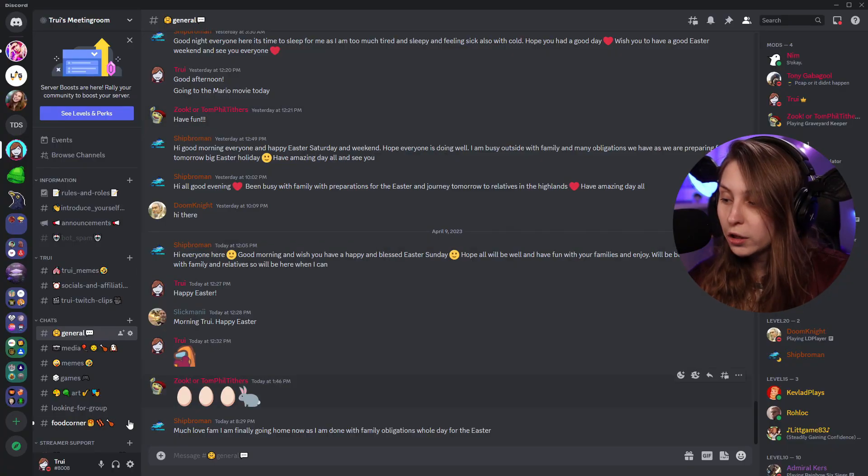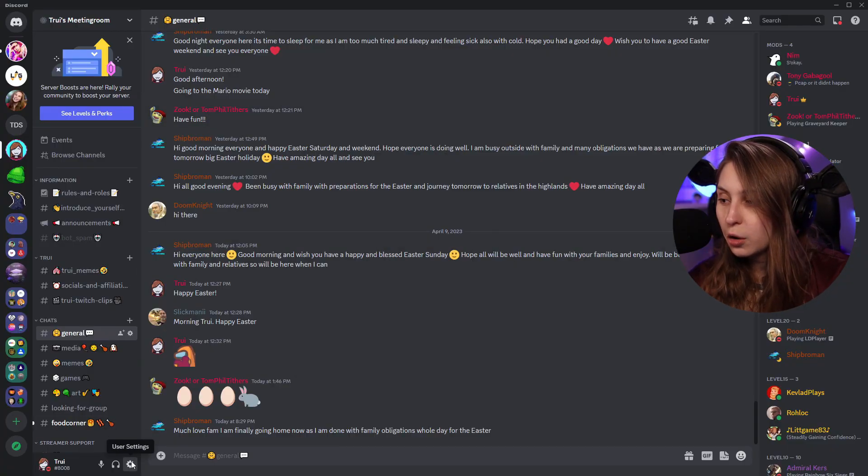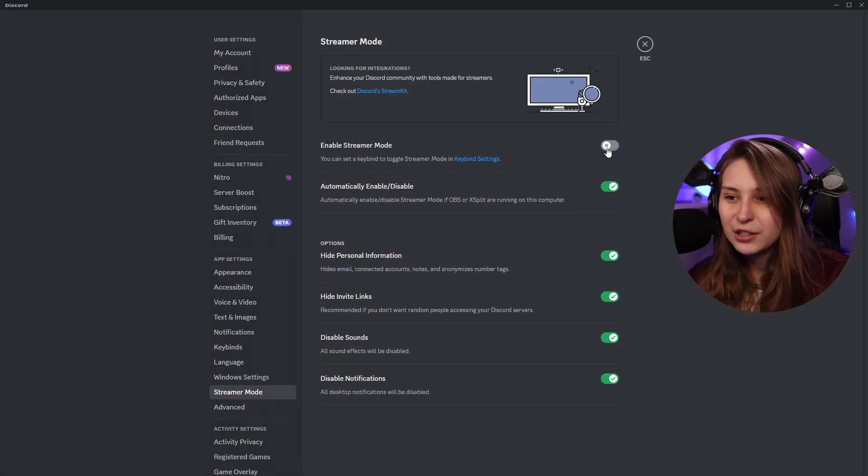To turn on the streamer mode, we can either start up OBS and usually it will start up immediately if you have the default settings. Or you go here to the cogwheel, go to streamer mode and turn it on. Now if you start your stream from any platform — so from your phone or from this PC or a different PC — you will get that purple dot next to your name. So if you start OBS, the streamer mode will start and you can start your stream via OBS and it will work.